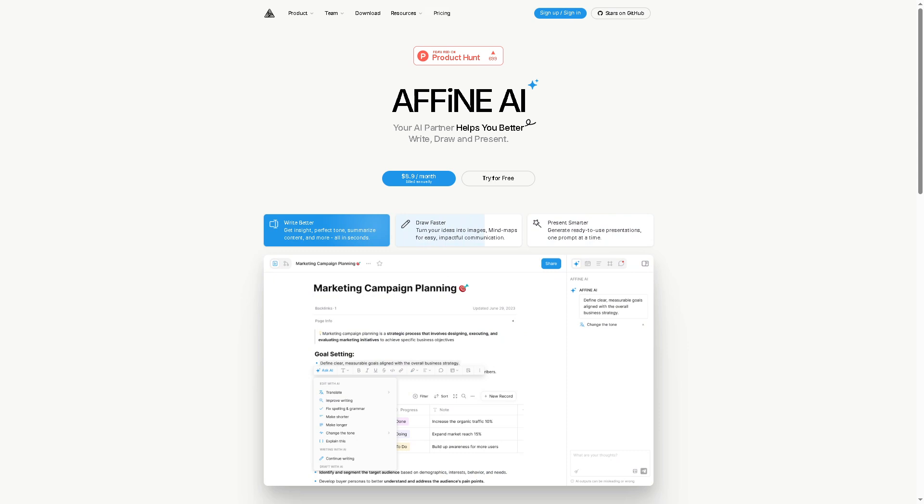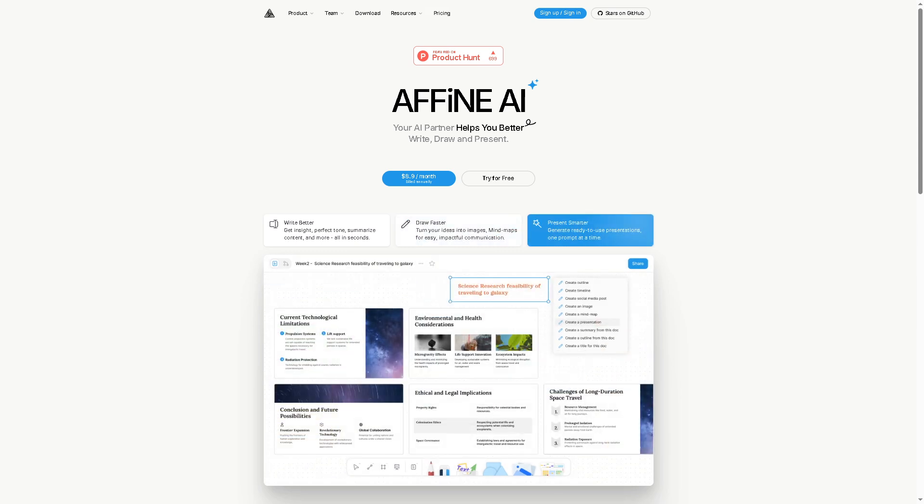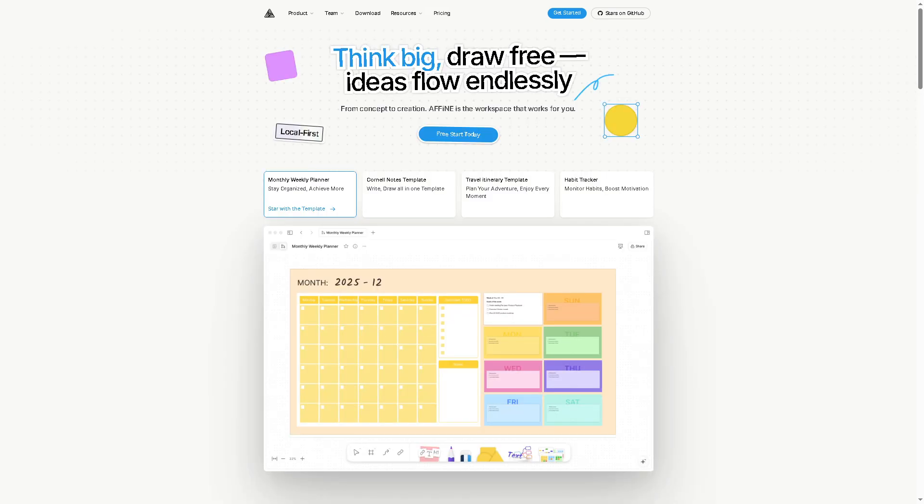We will explore what Affine can do, how it stands out, and who it's actually best for. Whether you're a student, a creative, or a productivity enthusiast, we've got you covered. Let's begin. Affine is an all-in-one productivity and collaboration tool that combines the best features of Notion, Miro, and Obsidian into a single platform. It's designed for note-taking, project management, whiteboarding and team collaboration with a strong focus on offline-first performance and open source flexibility.